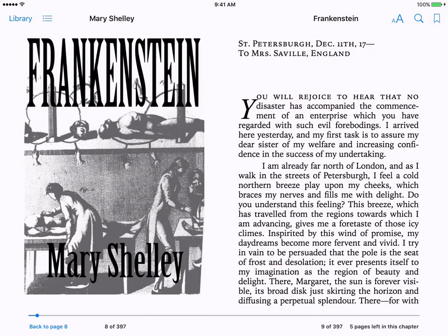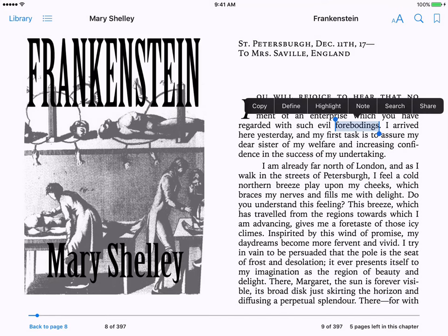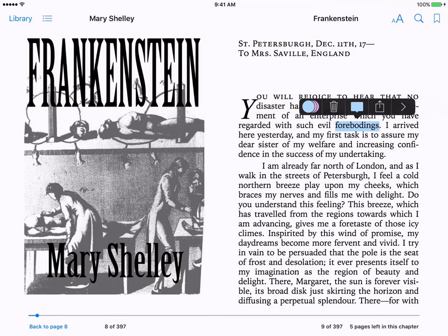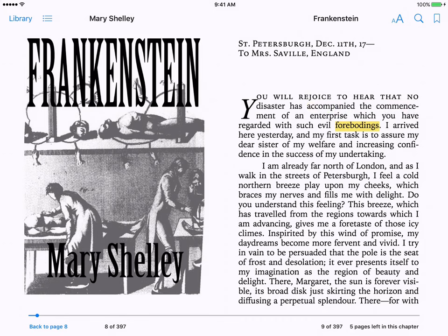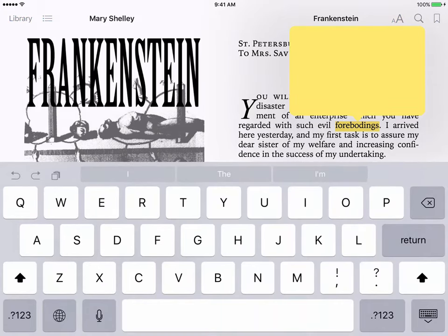Let's say I want to take this word, 'forebodings,' and I am going to highlight that word. I'm going to change the color to yellow because I want all my vocab words to be yellow. Now I'm going to add the definition.